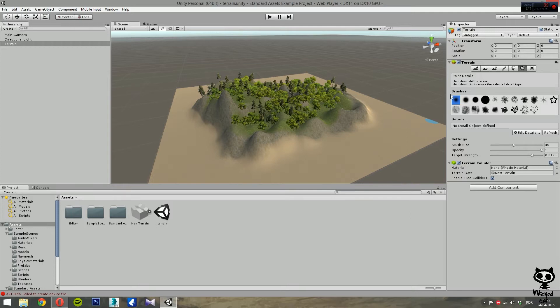As you can see you have some options similar to the ones we've seen previously. There is a set of brushes to choose from to paint the details, and a list of details that is currently empty — so you need to create some details. There are also brush settings like brush size, opacity, and target strength.